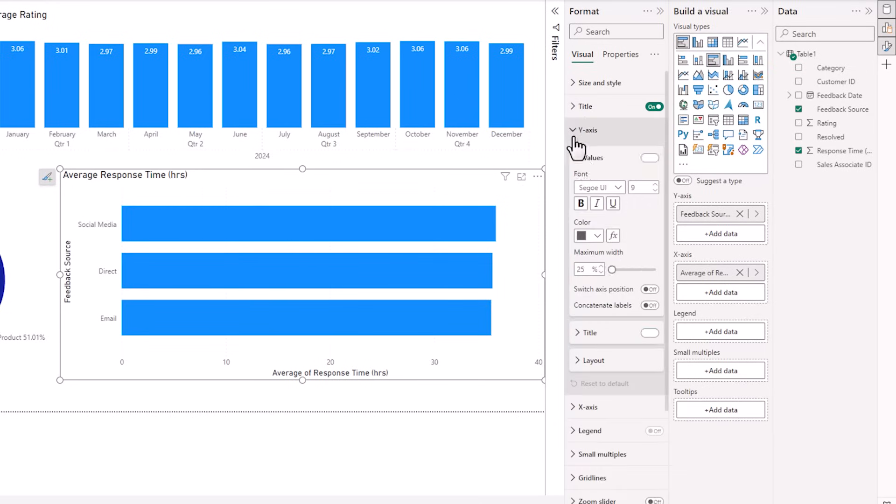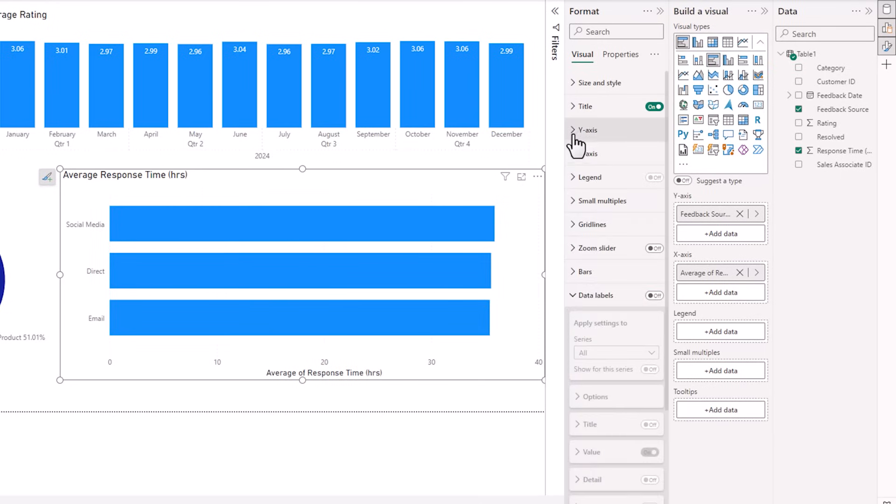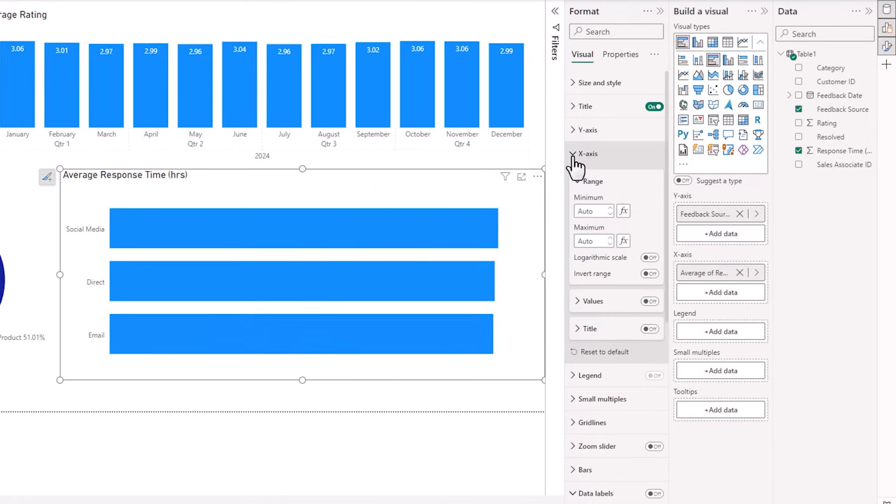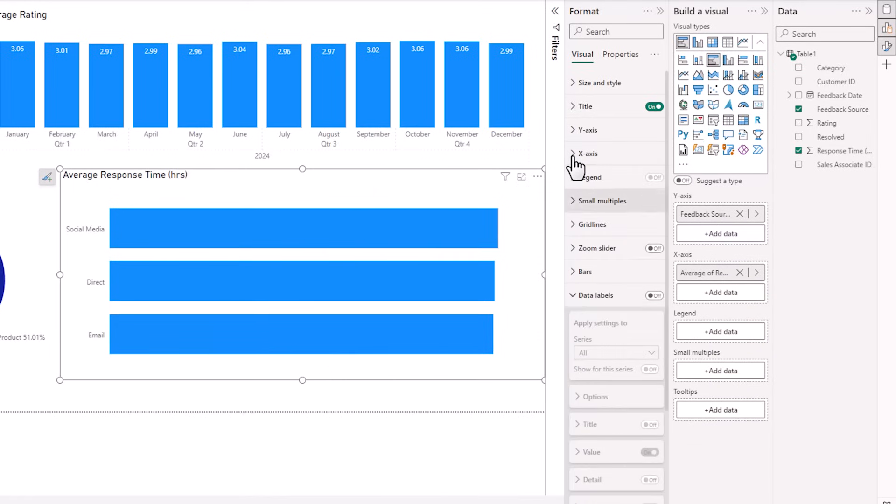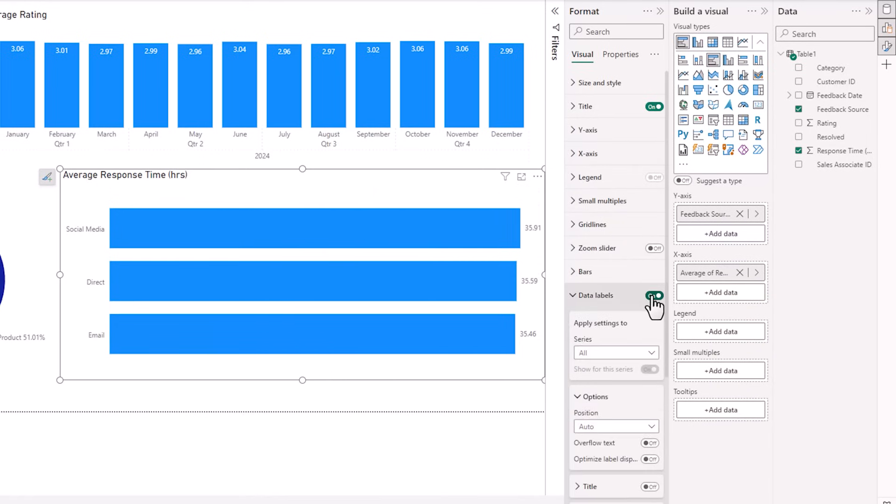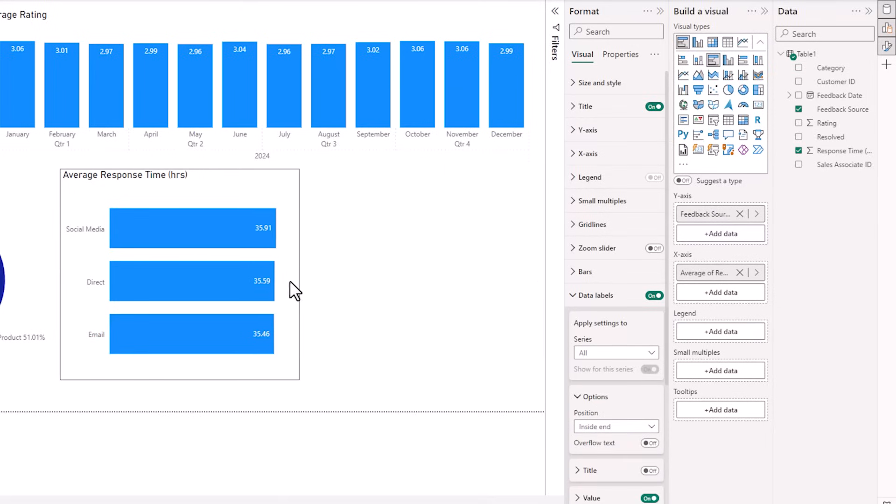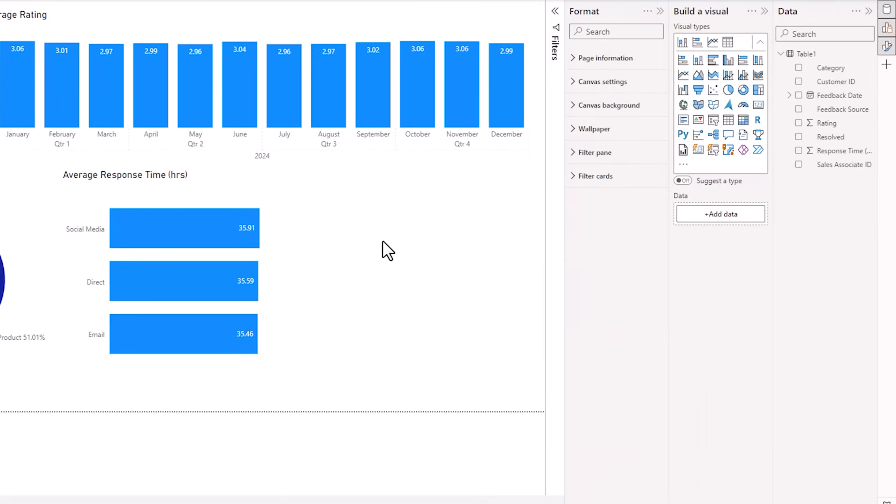Next, let's remove the titles from the axes because they're self-explanatory. And again, we'll turn off the values for the x axis. And instead, we'll add data labels and we'll position them inside the end. All right, let's make this a bit smaller so we've got space for one more.